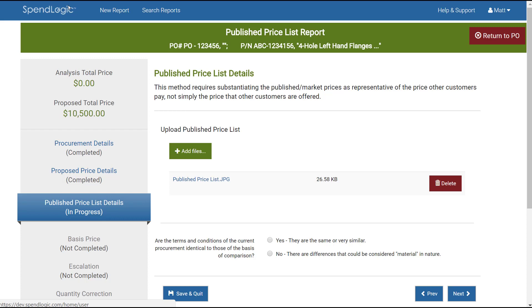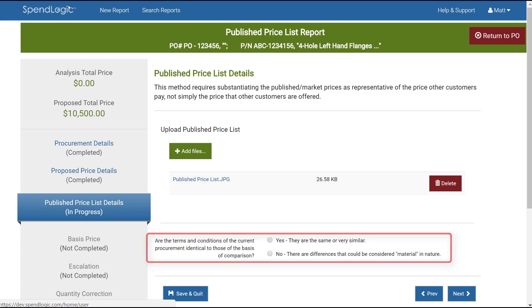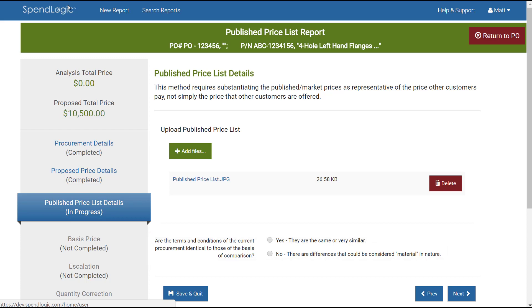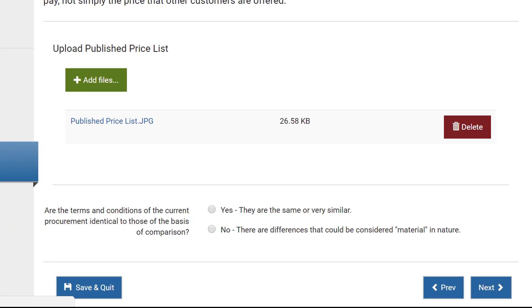The next question relates to terms and conditions. The point of this question is to ensure that there are no material differences in terms and conditions between the current procurement and the supporting documentation that you're providing showing the prices that others have paid.